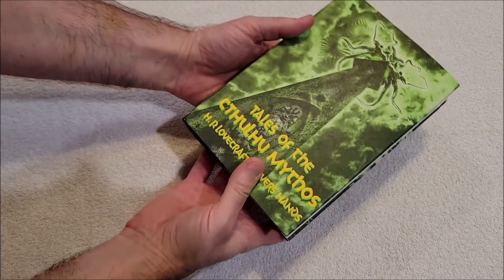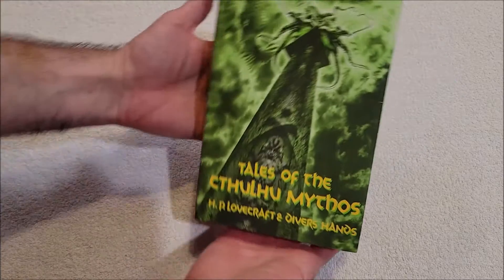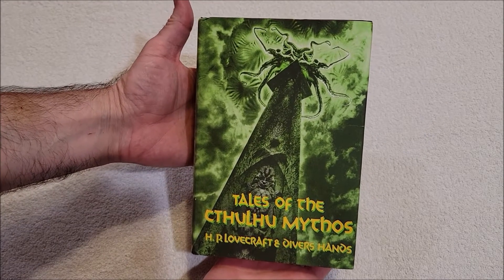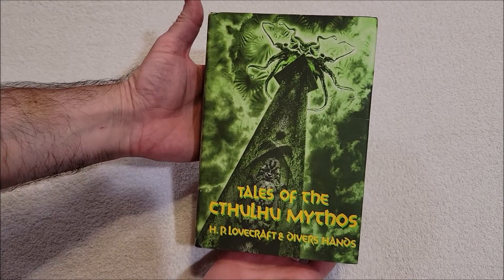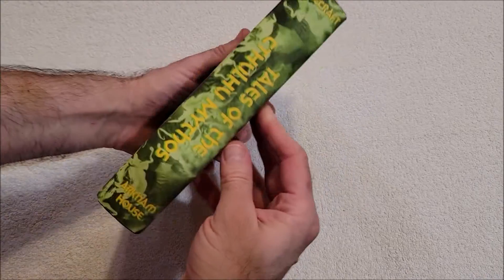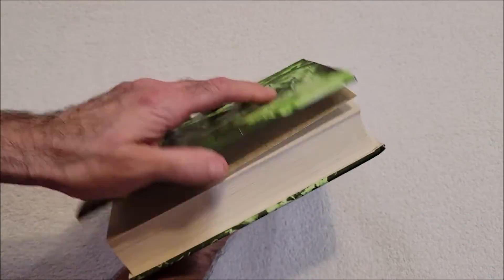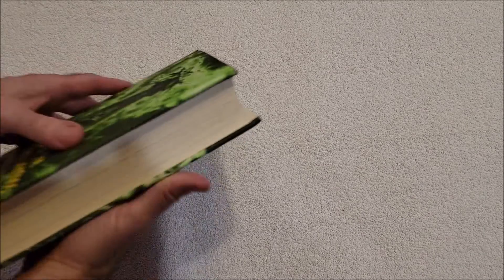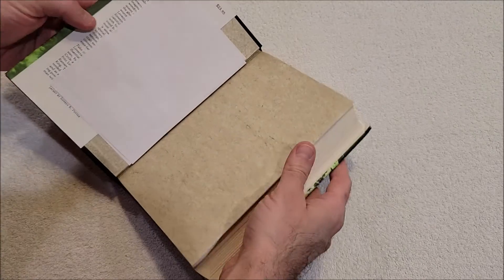Holy crap, Tales of the Cthulhu Mythos by HP Lovecraft and diverse hands. Wow, let me see how this smells. Oh, that's got a weird smell. I don't know, I can't tell if it's just old books.